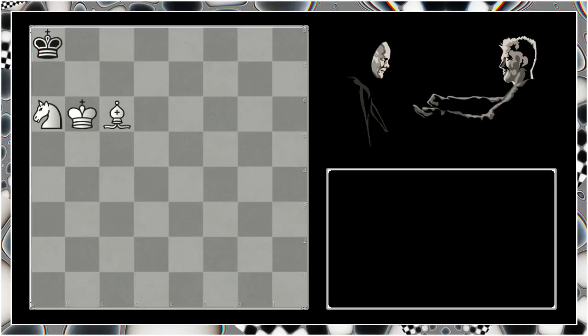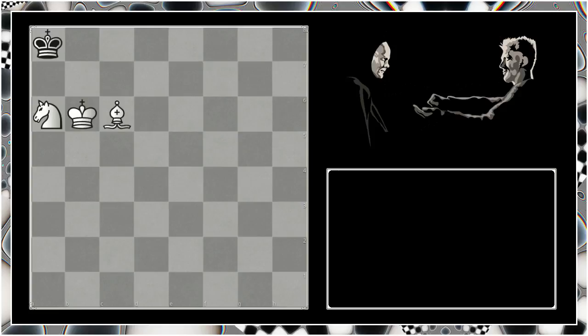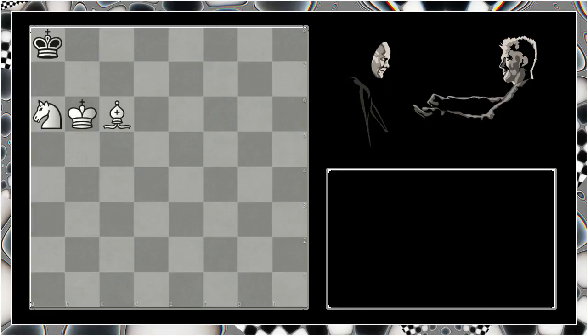The best way to get into this is to practice it against the computer. And once you get it, you will never forget it. It's like swimming or riding a bicycle or something. You almost do it subconsciously. It's really, really important concepts to learn: restriction and piece coordination, especially if we're trying to weave a mating net around our opponent's king.